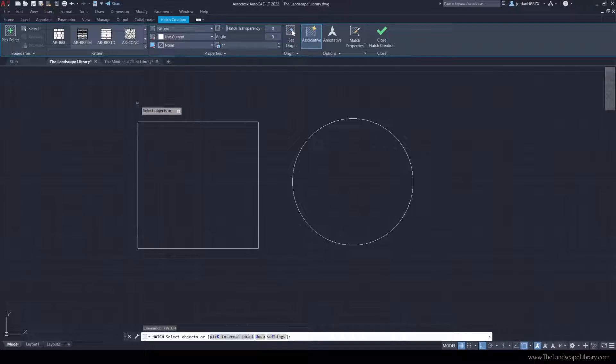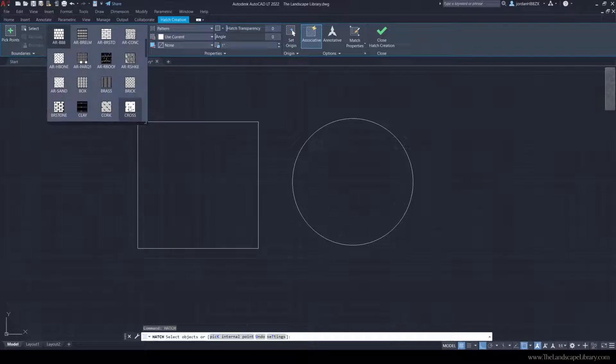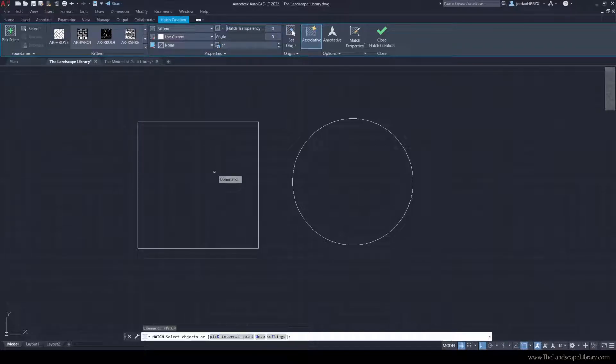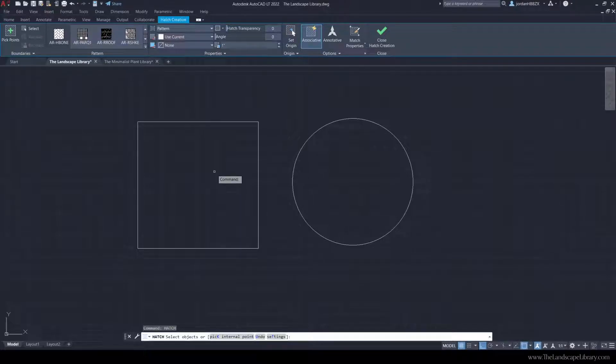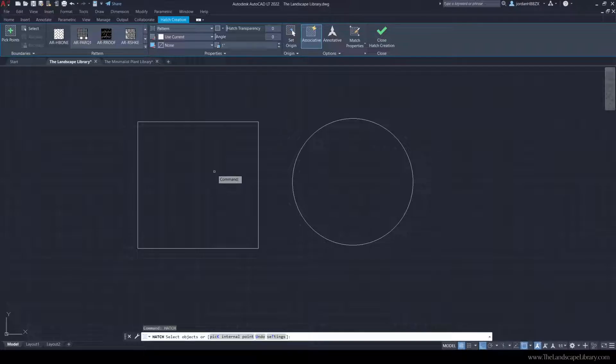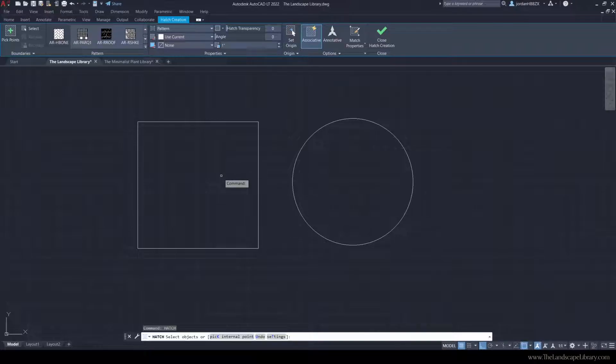AutoCAD gives us an option on how to hatch certain objects within the program, so there's two different ways: you could pick the internal point or you can select the external line. For this one I'm going to pick the internal point and by doing that I'm going to press K or type in K.